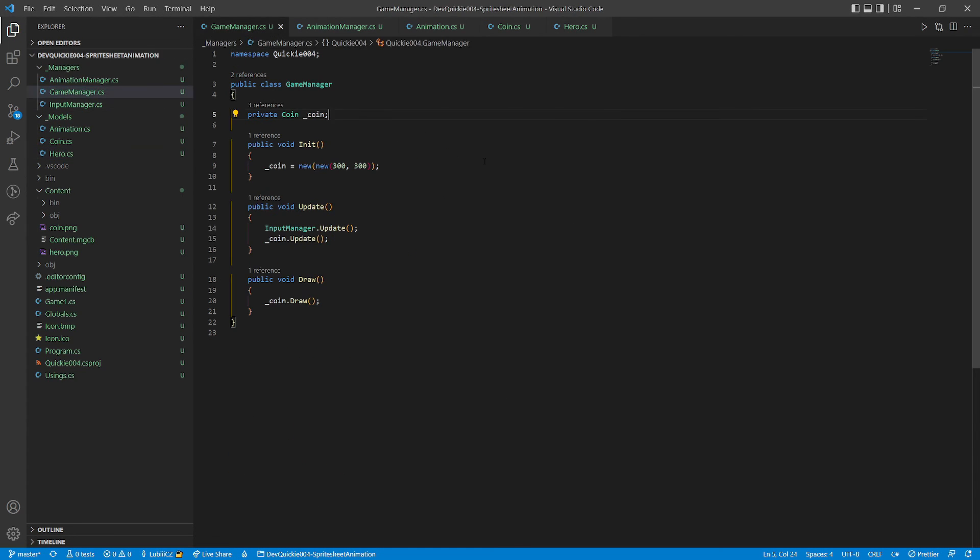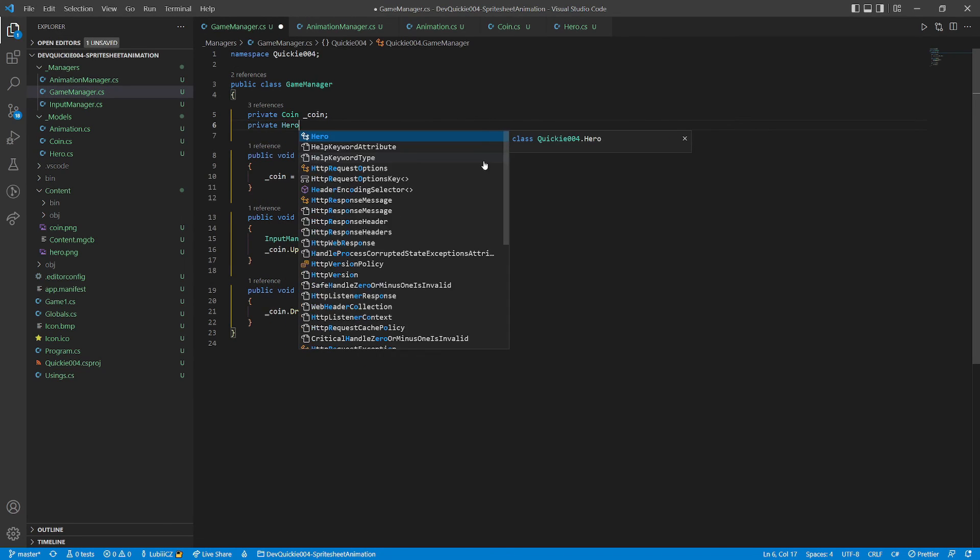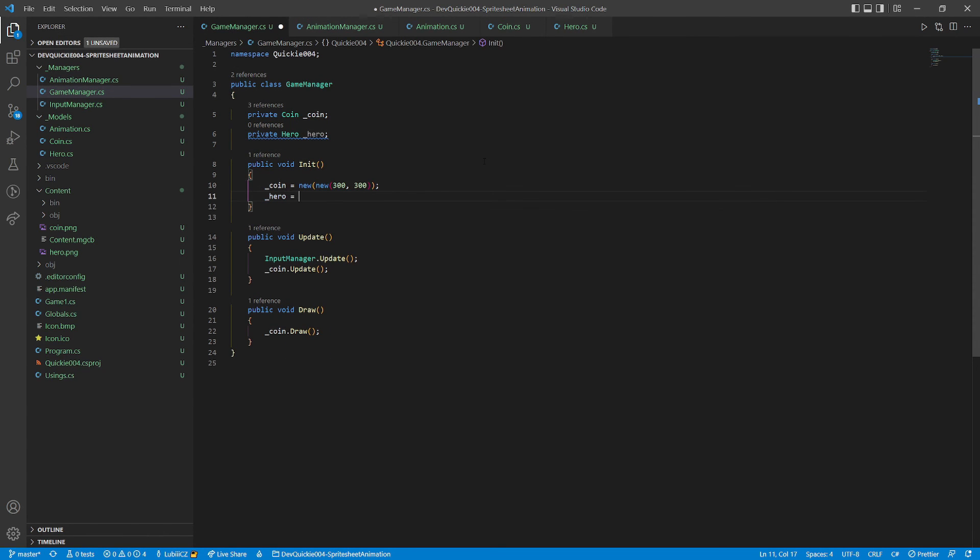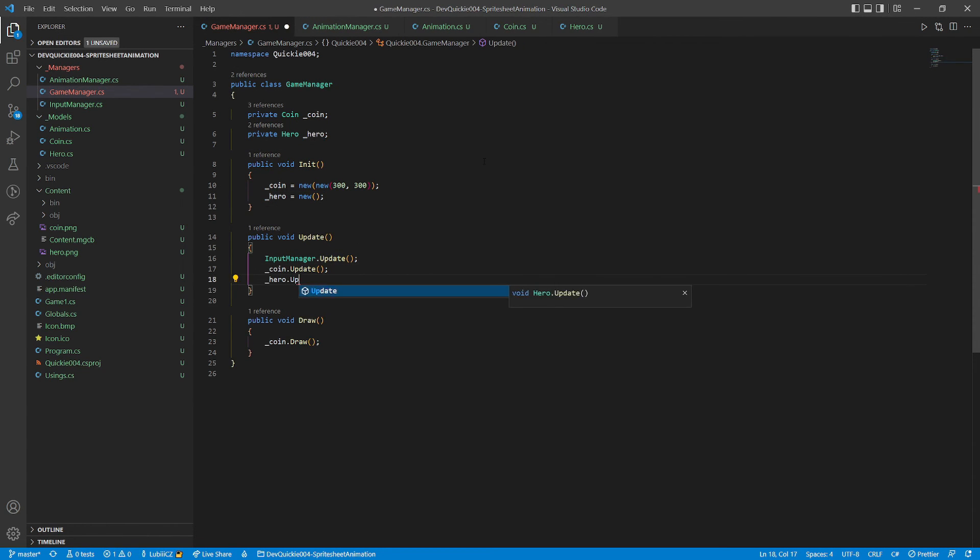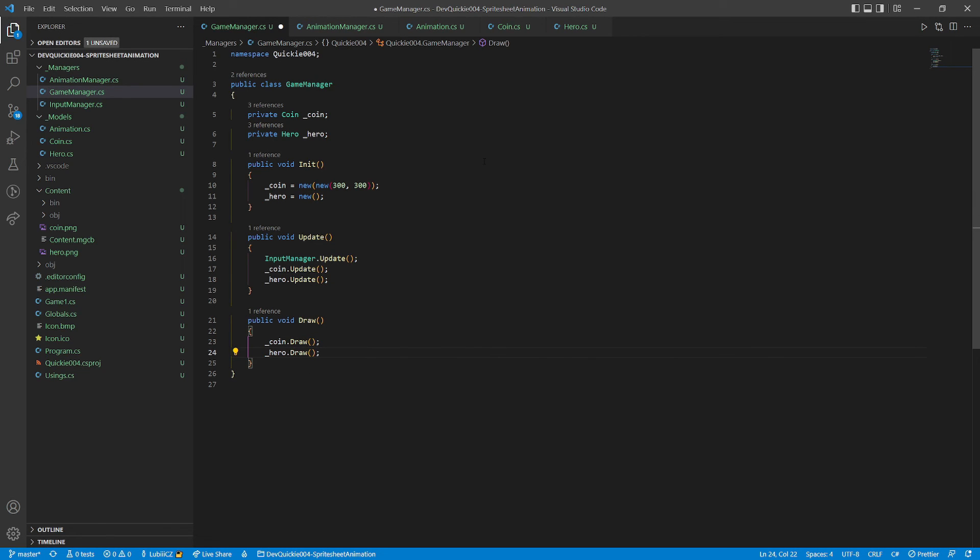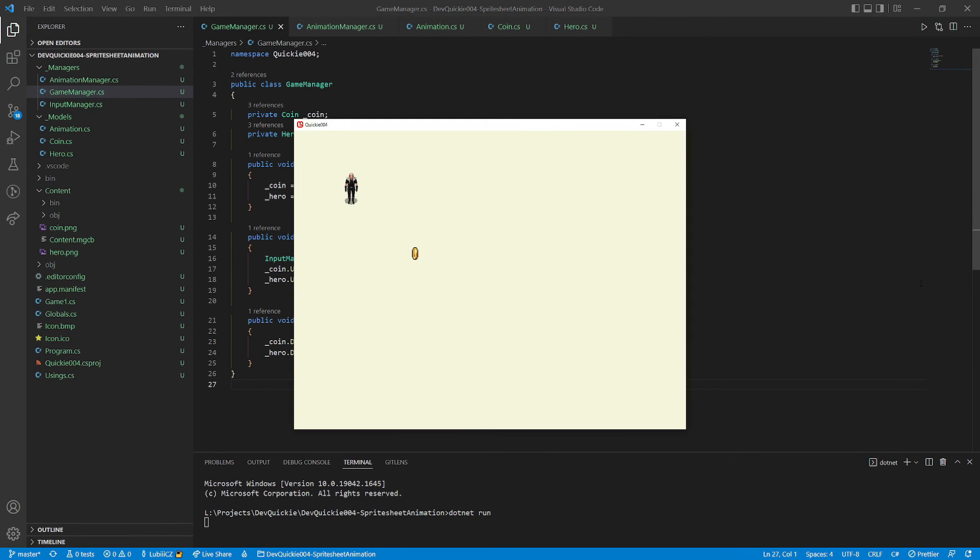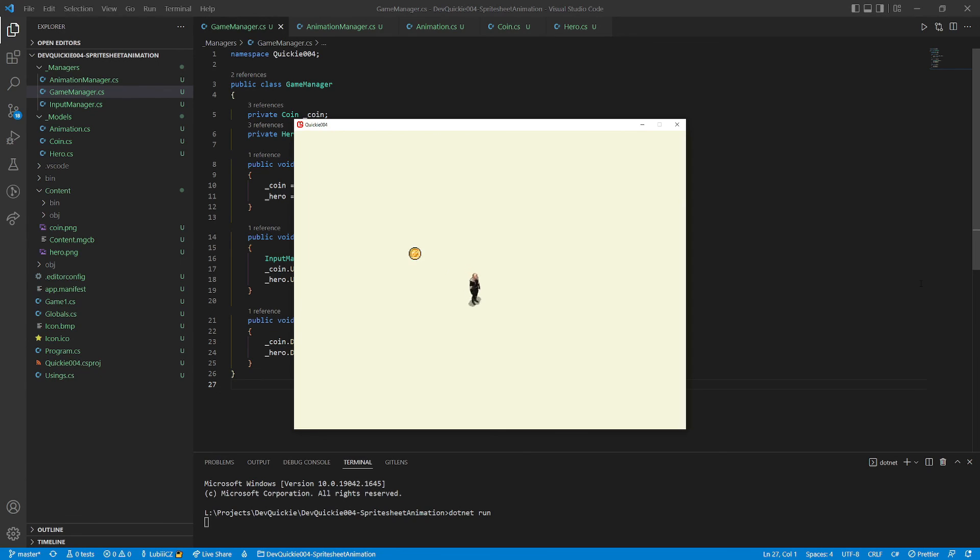As usual, we test everything by creating an instance in the game manager. Don't forget to add the update and draw calls. Let's see how we did. Everything seems okay, every direction is animating properly. And the animation stops while standing. Perfect!